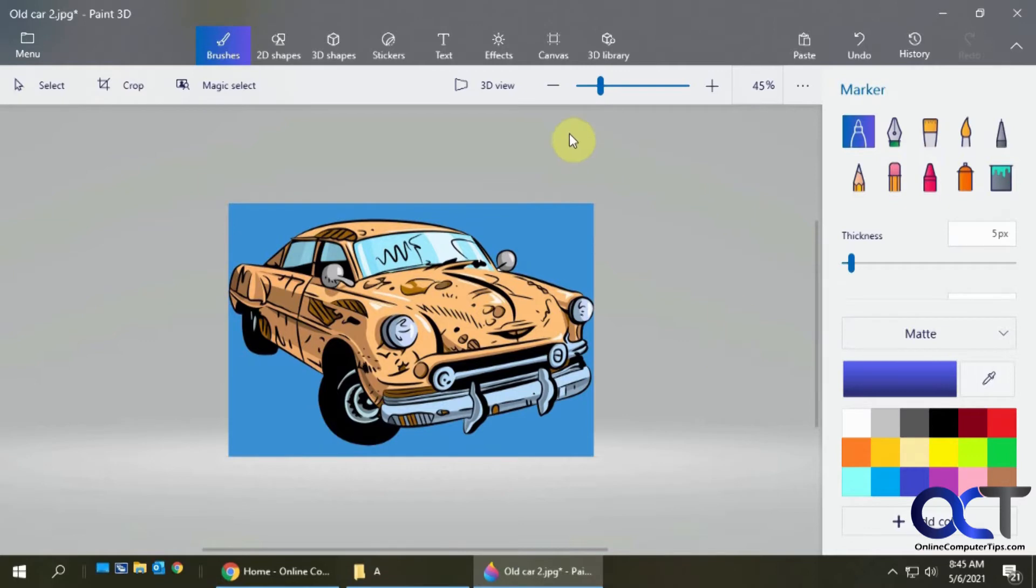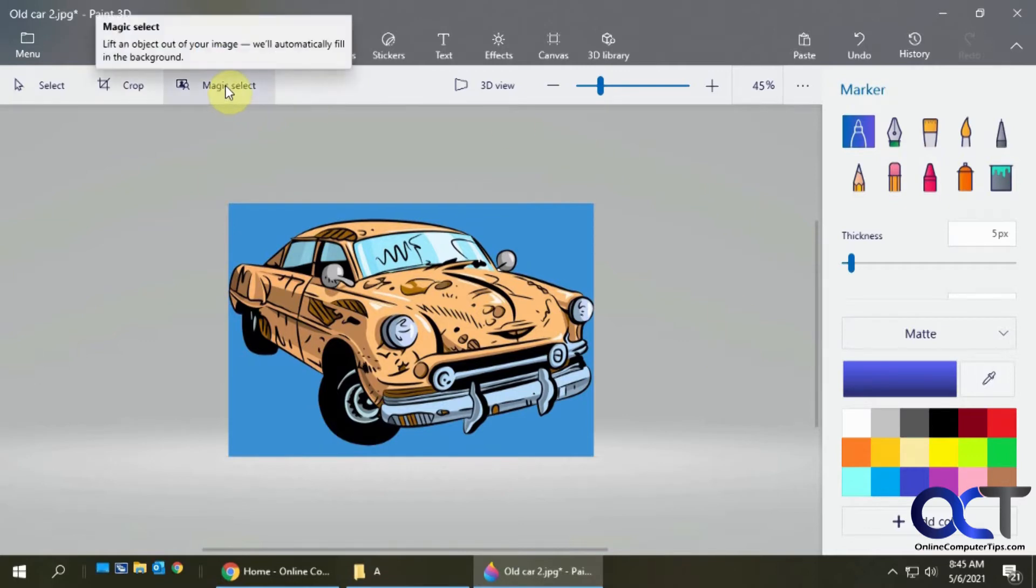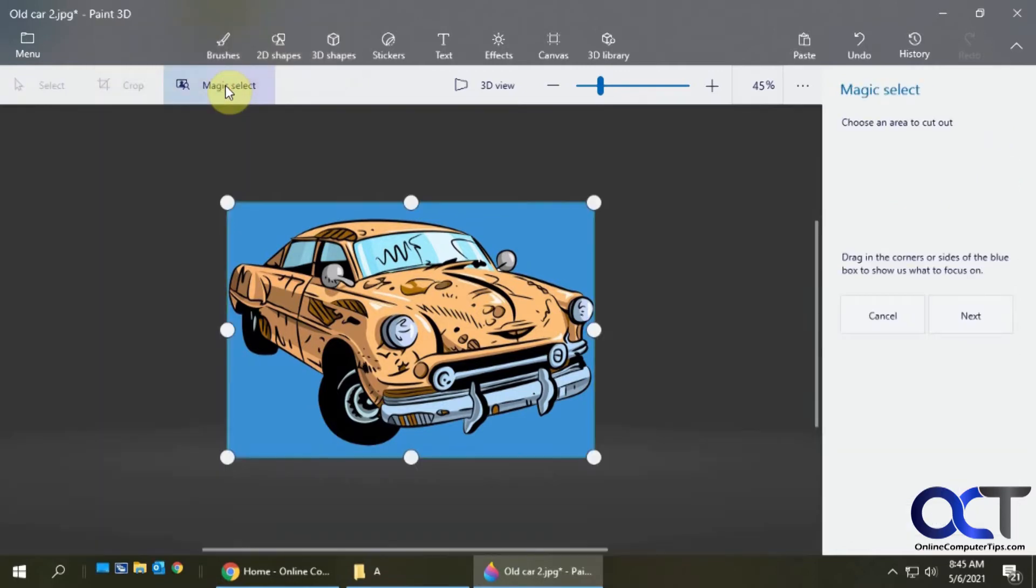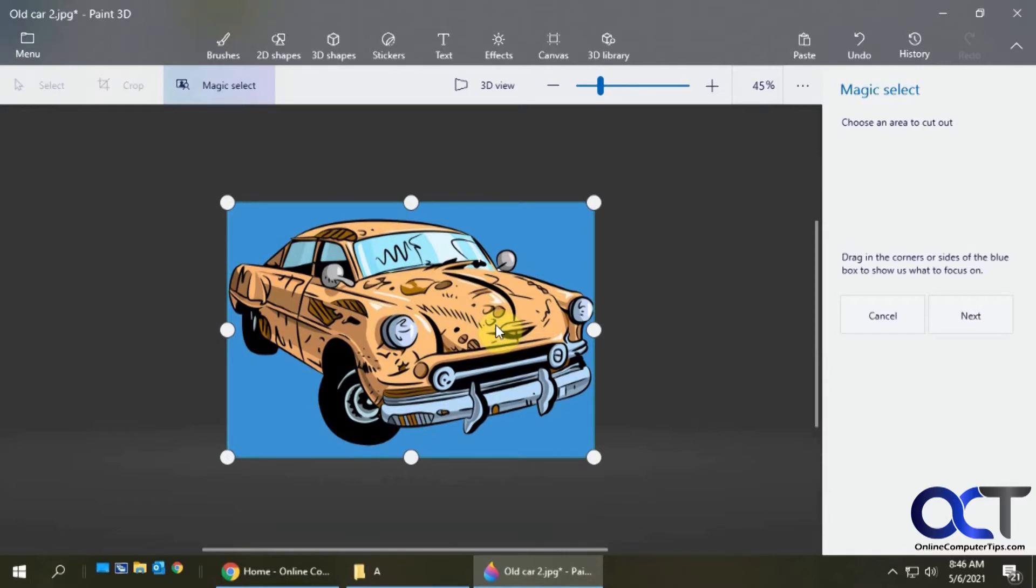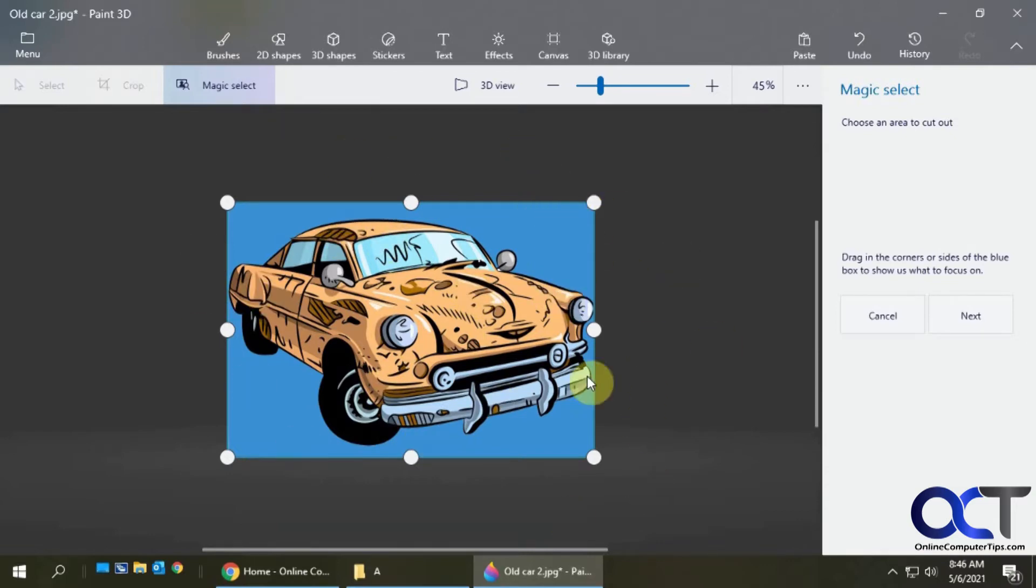Next I want to use the magic select tool. You just want to have a box around the thing you want to select. If you have complex images, it's going to be hard to do in Paint 3D and you might have to use something more advanced like Photoshop. This is just for basic stuff, like this solid image here with nothing off to the side. We're going to select that, click on next.